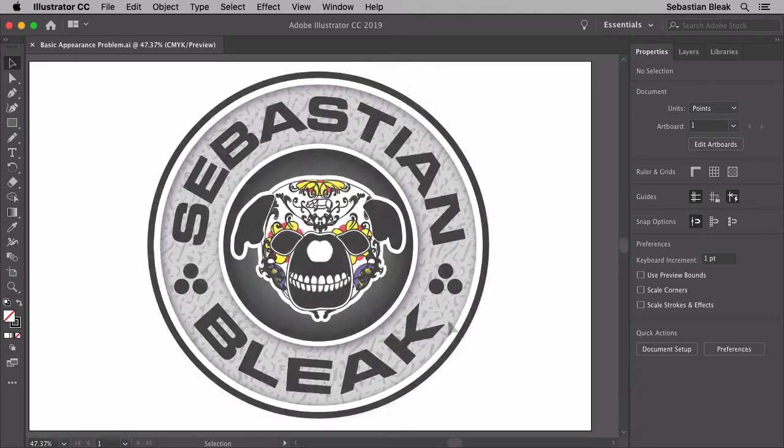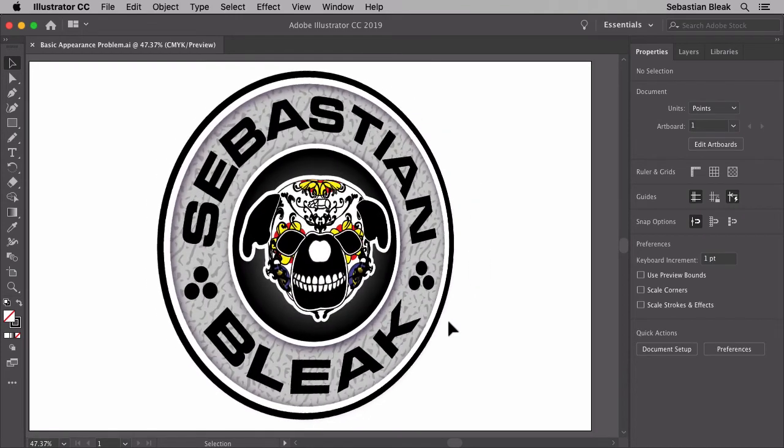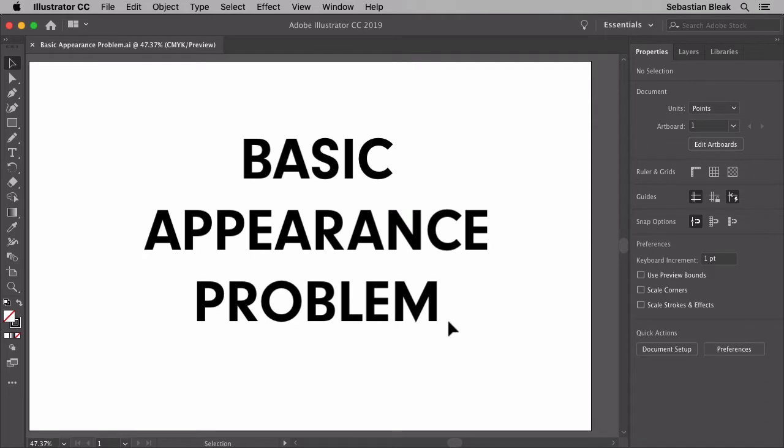What's up everybody, my name is Sebastian Bleak and in this video I'm going to show you a basic appearance problem that I ran into and gave me some frustration.